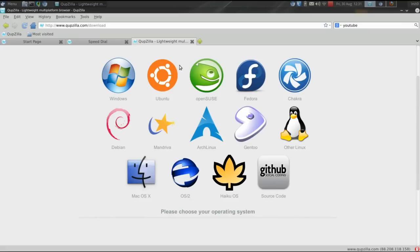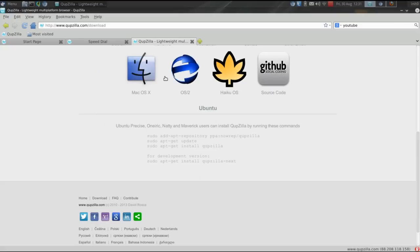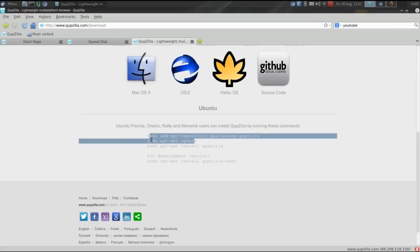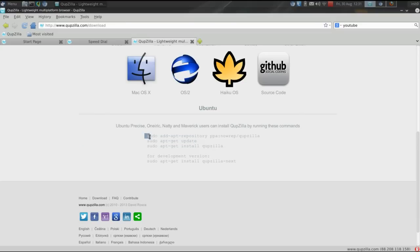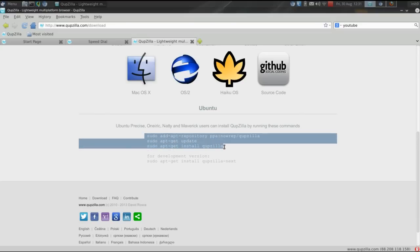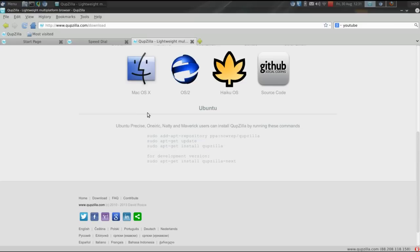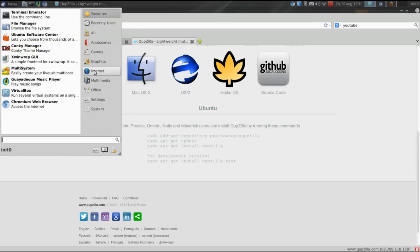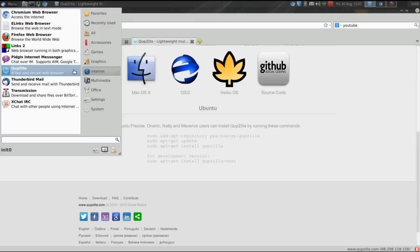To install Cupzilla on an Ubuntu-based system is very easy. Just go to the Cupzilla website, cupzilla.com, slash download, click on the Ubuntu icon, and it will give you instructions for installing Cupzilla. All you have to do is copy and paste these codes into your terminal, and it will install it for you. Installation is very fast. You'll be up and running in no time. Of course, the icon to launch it will be under your internet settings in your menu. Right here, Cupzilla.